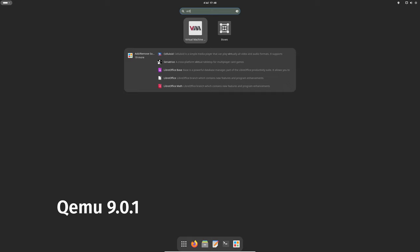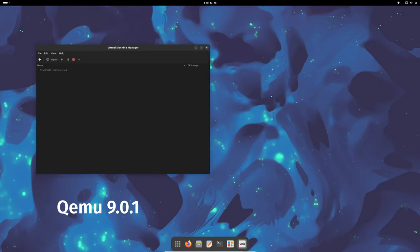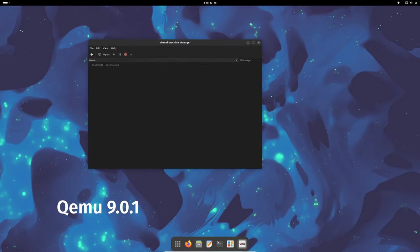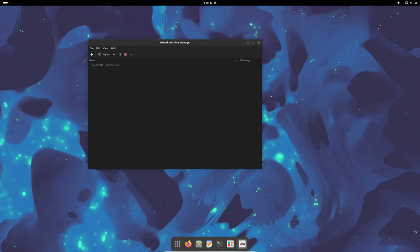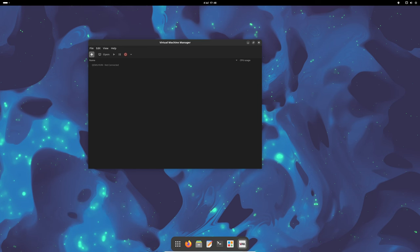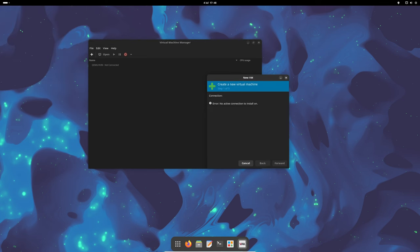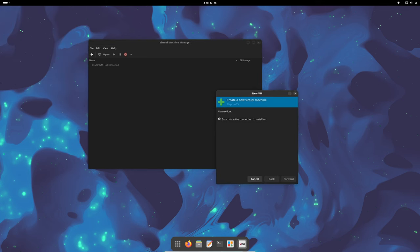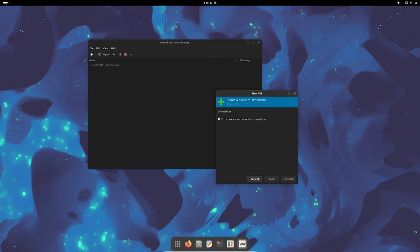QEMU is a tool that allows you to run virtual machines on your computer, which is like running a different operating system or software environment inside your current system. The update to version 9.0.1 means better support and performance for these virtual machines, making it easier to test and use different systems.